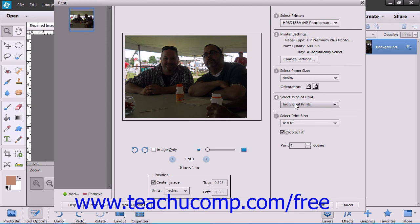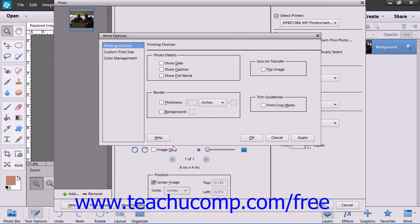You can select a Print Size from the next drop-down. And finally, choose the number of copies to print by entering a value into the text box or by clicking the adjacent up and down arrows. If you click the More Options button that appears at the bottom of the screen, you can set advanced printer options if you are familiar with them.